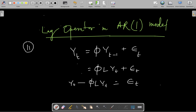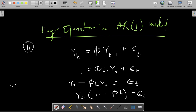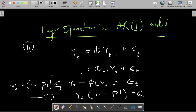Now let us assume that L has an algebraic property and you can actually multiply L into yt, though it is not proven yet. On that assumption, I can factor out yt to get yt times (1 minus phi L) equals epsilon t. Or I can write yt equals (1 minus phi L) to the power of minus 1 times epsilon t. That's the equation I get from using the lag operator with the assumption that it has certain arithmetic properties — that multiplying L into yt gives yt minus 1.